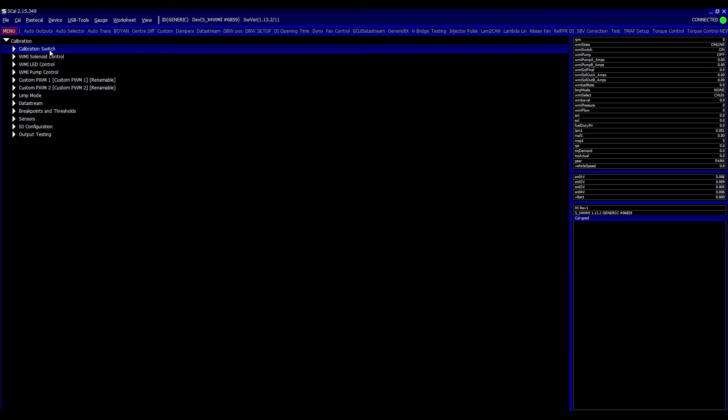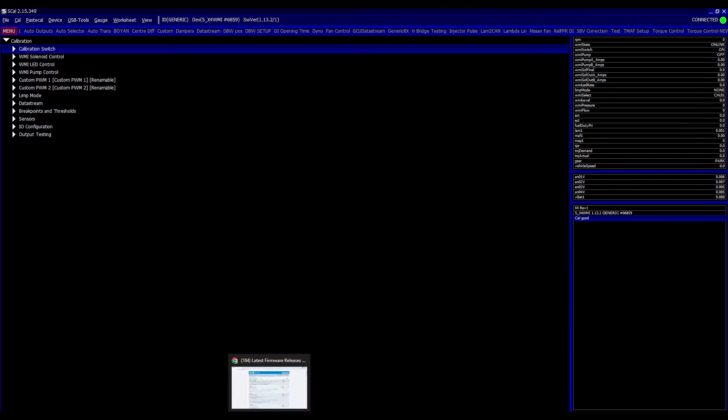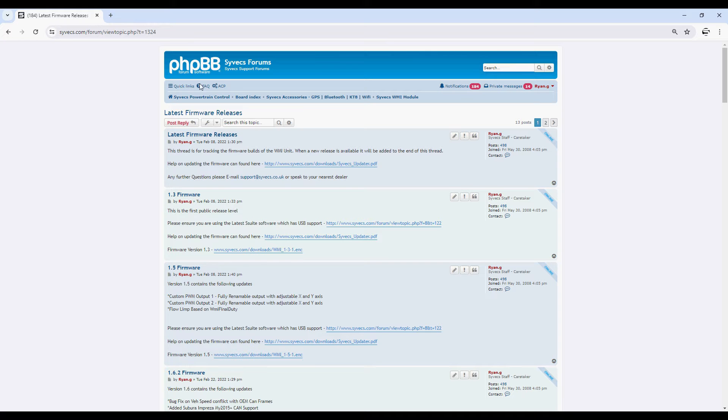So let's talk about what this does, how it works and how you can upgrade your existing calibration to it. Currently in front of me I am using the latest SCAL software which is the 349 as shown in the top left here. This software can actually be found on our forum.